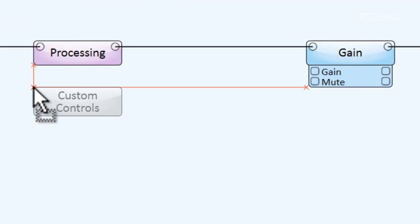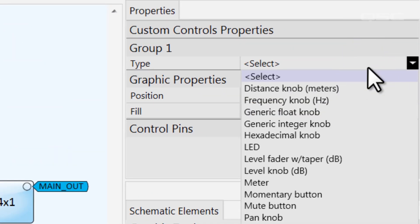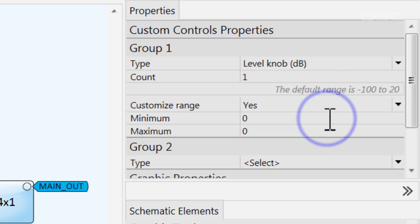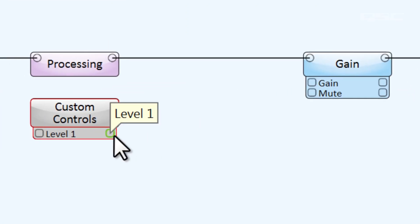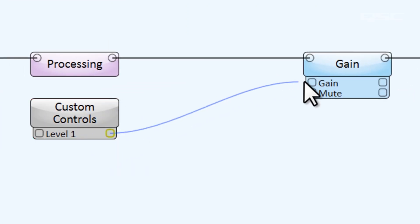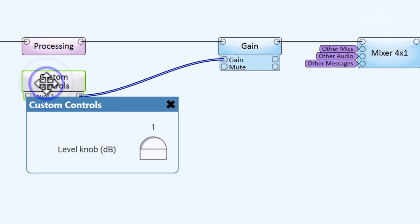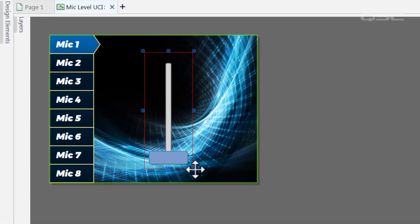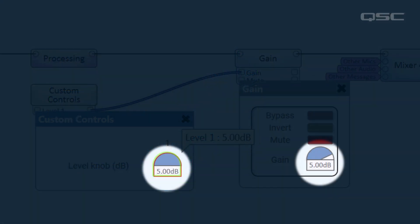Instead, you can add a custom control with a level fader and customize the range of that fader. I'll restrict this one between negative 20 decibels and 5 decibels, since that's all the flexibility I think they'll really need. I'll wire this control to my original gain knob and add it onto the UCI. The user will never know the difference. They think they're maxing out the system, even though there's still plenty of headroom.